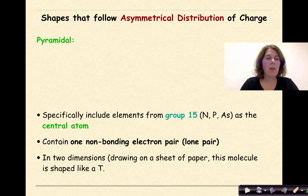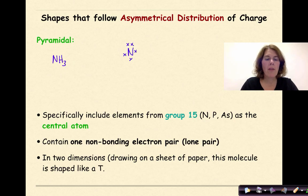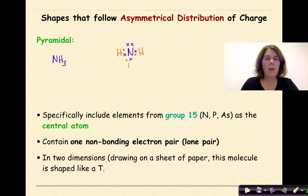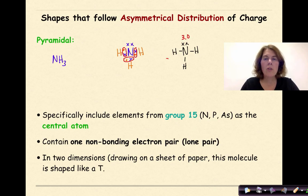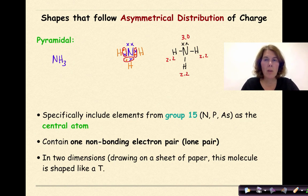Now let's look at a pyramidal example using ammonia, NH₃. Nitrogen has 5 valence electrons and each hydrogen has 1 valence electron. We can see our shared pairs here, here, and here. The structural diagram shows nitrogen with one lone pair and single bonds to three hydrogens. Nitrogen has an electronegativity of 3.0 and each hydrogen is 2.2. We draw our polarity arrows coming in from each hydrogen toward the nitrogen.